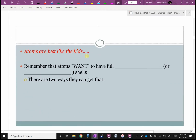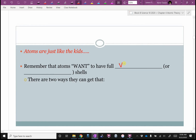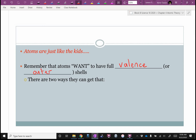Atoms are just like the kids. Atoms want to have a full valence, or outer, shell. Atoms are most stable when they have a full outer shell of electrons. There are two ways they can get that: the first way is they can share.